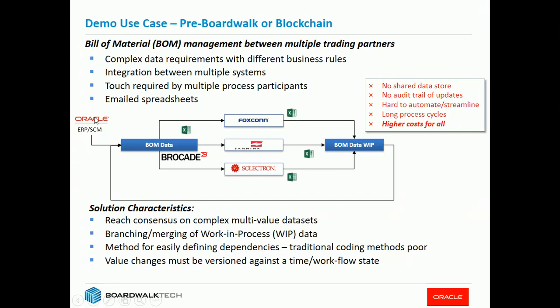Without a single version of the truth for both the data that can be trusted and shared, plus a single version of the truth of the data that's in WIP, you end up having very difficult times trying to figure out what's changed. It's hard to automate the process, there's long process cycles associated with emailing the files back and forth, and fundamentally, there's higher cost for all. What they're really looking for is a way to have a WIP process and also a single process for storing the data, which is what blockchain provides them.